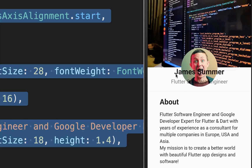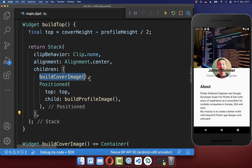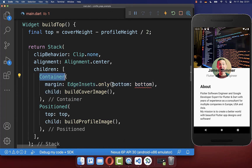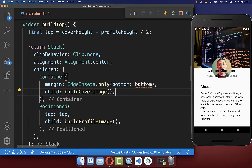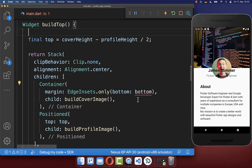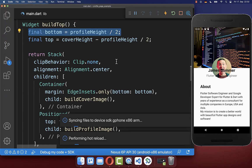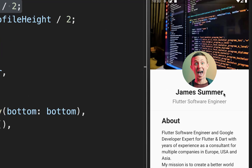The problem is the text is overlapping our profile picture. To fix this, we go to our cover image and wrap a container around it. We set some margin to the bottom — specifically, the bottom margin to half of the profile image height. With this, our text moves down by half of the profile image height.